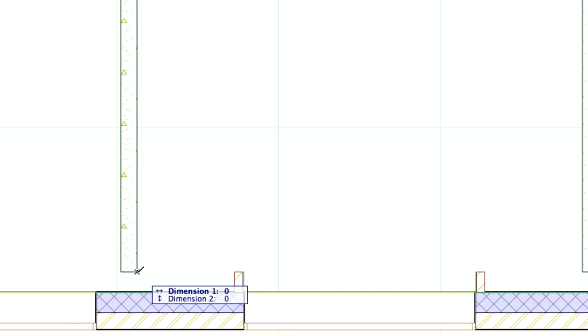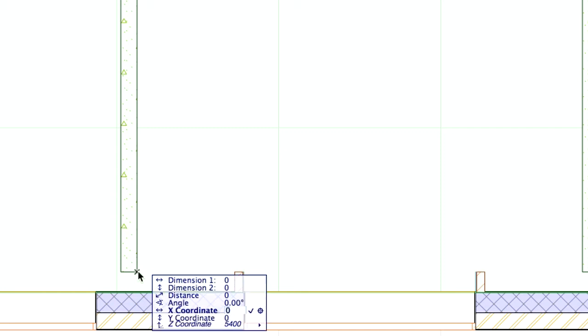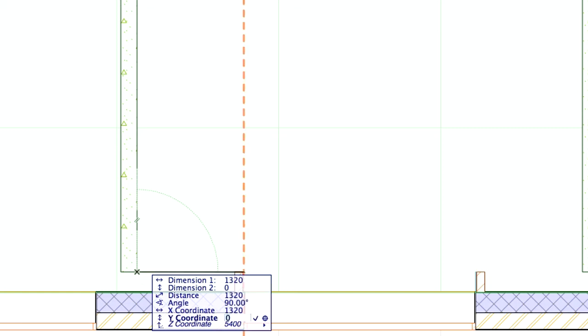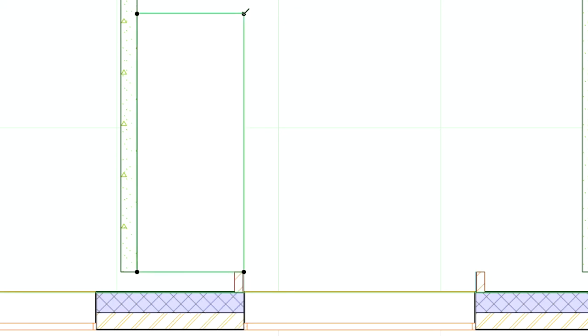The size of the elevator's opening is 1,320 by 3,140 mm. Type X, 1,320 and Y, 3,140 in the Tracker. Press Enter to complete the opening with these specific dimensions.